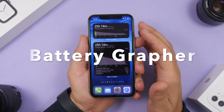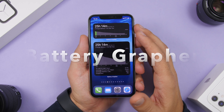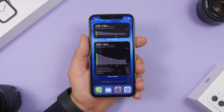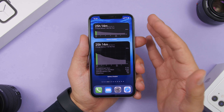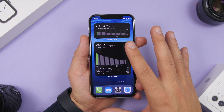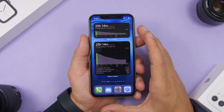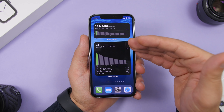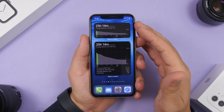Next up is Battery Grapher. Battery Grapher shows you everything you need to know regarding the battery of your iPhone. Once installed, add it to the home screen and leave it for about a day so it can gather the information it needs. With the 4x4 widget, you get way more information — at the top it shows how many hours of battery you have left, predicted based on your hourly battery usage.